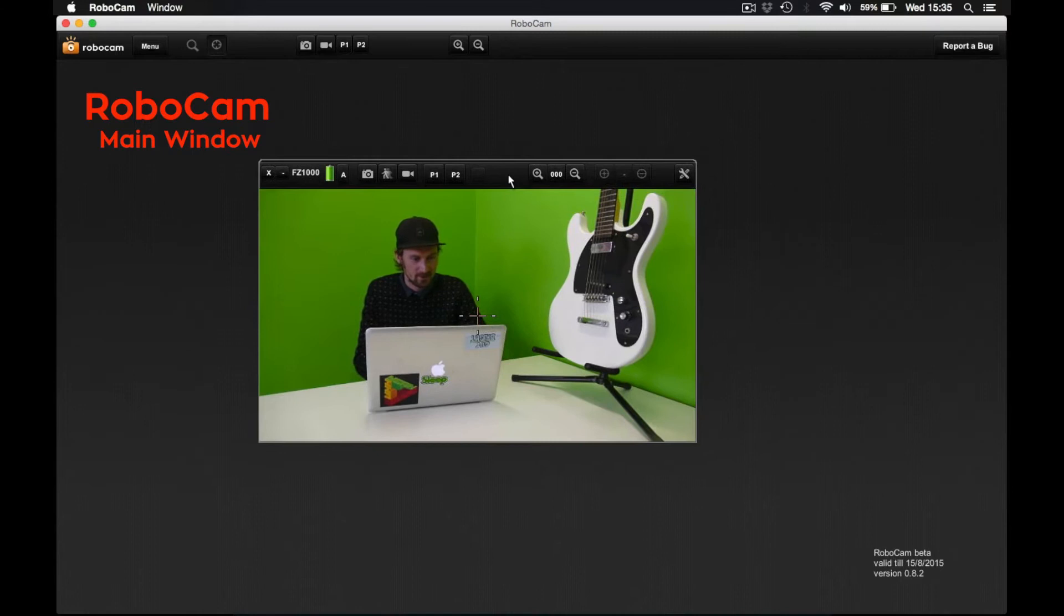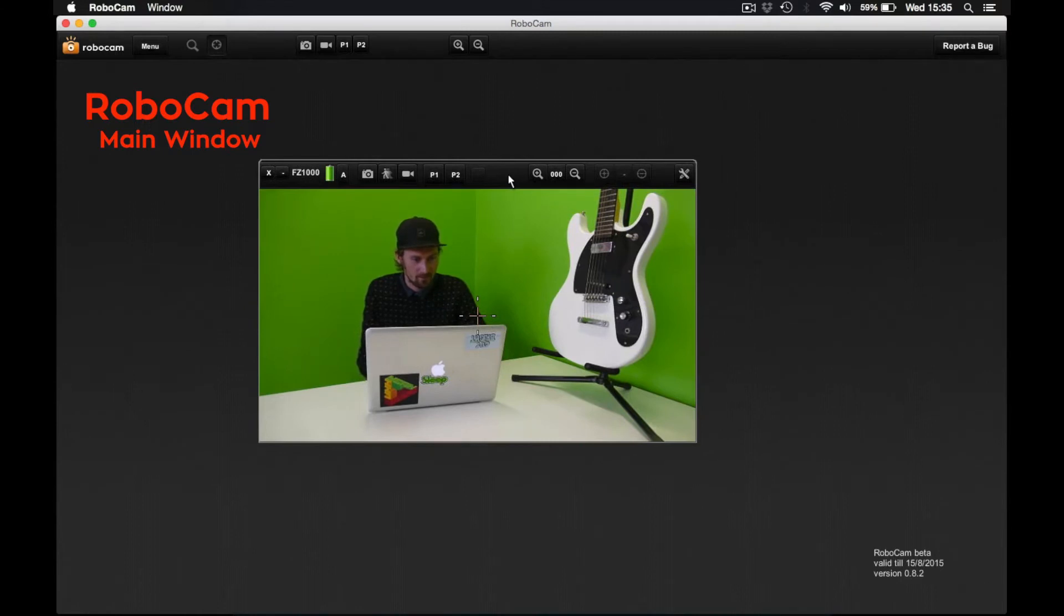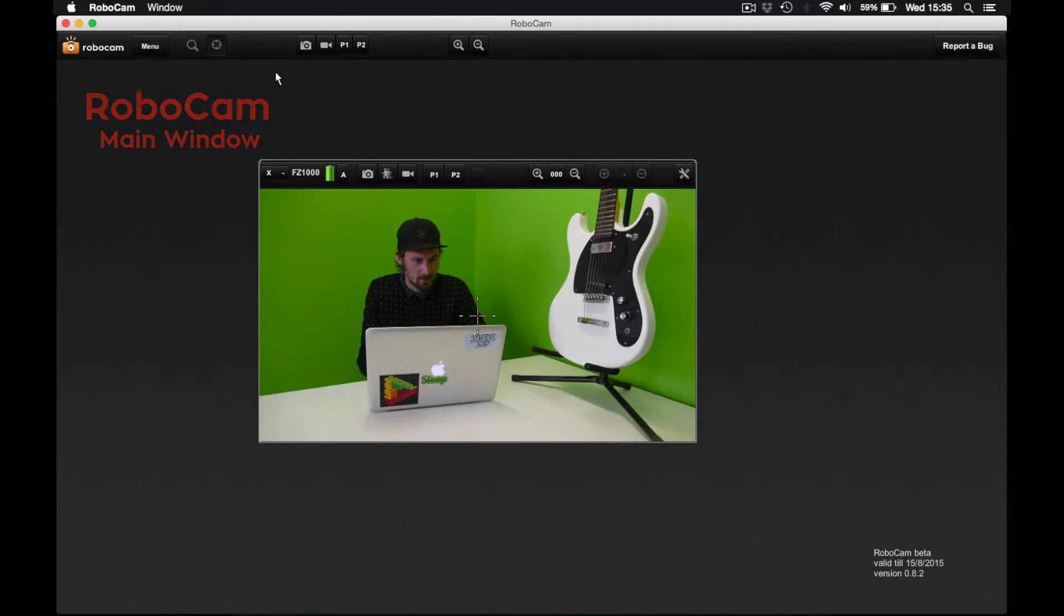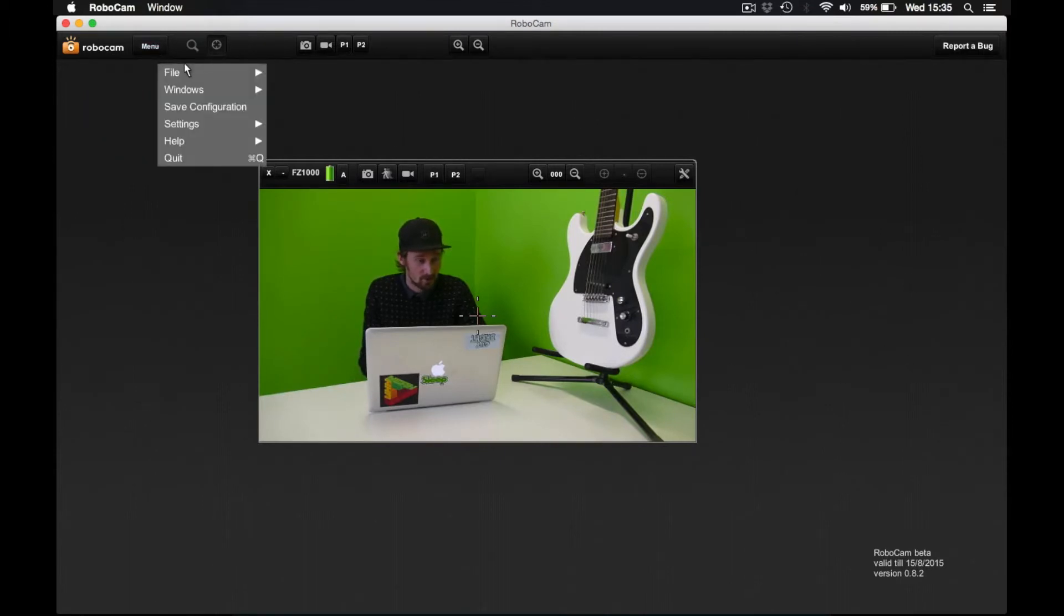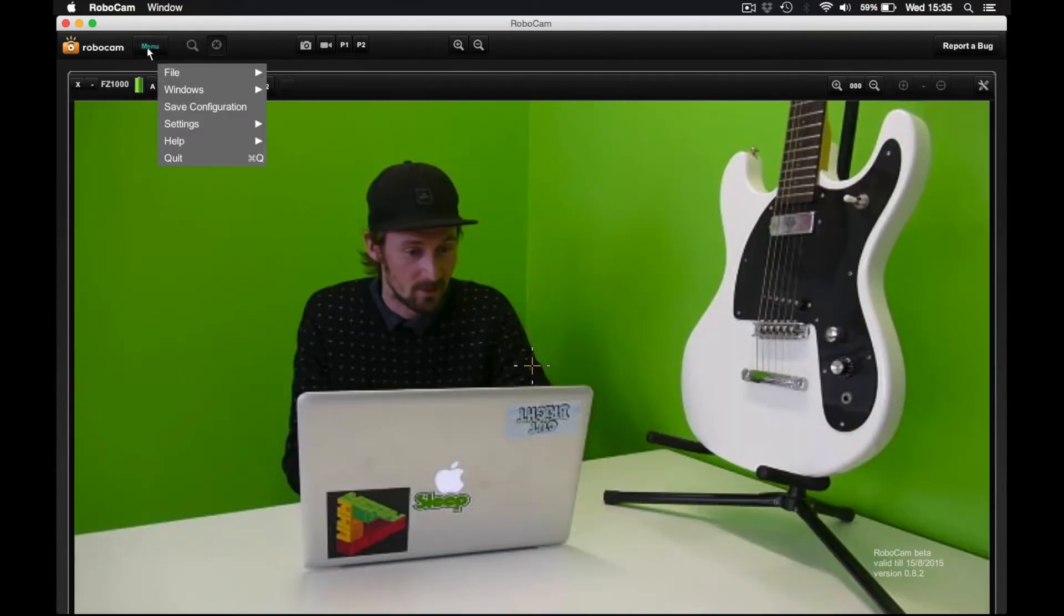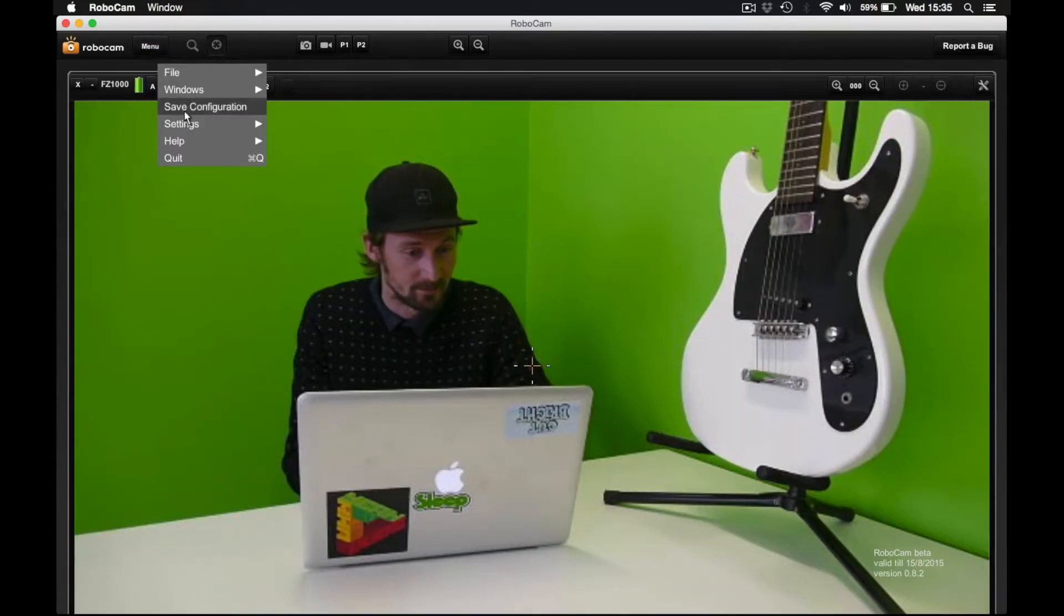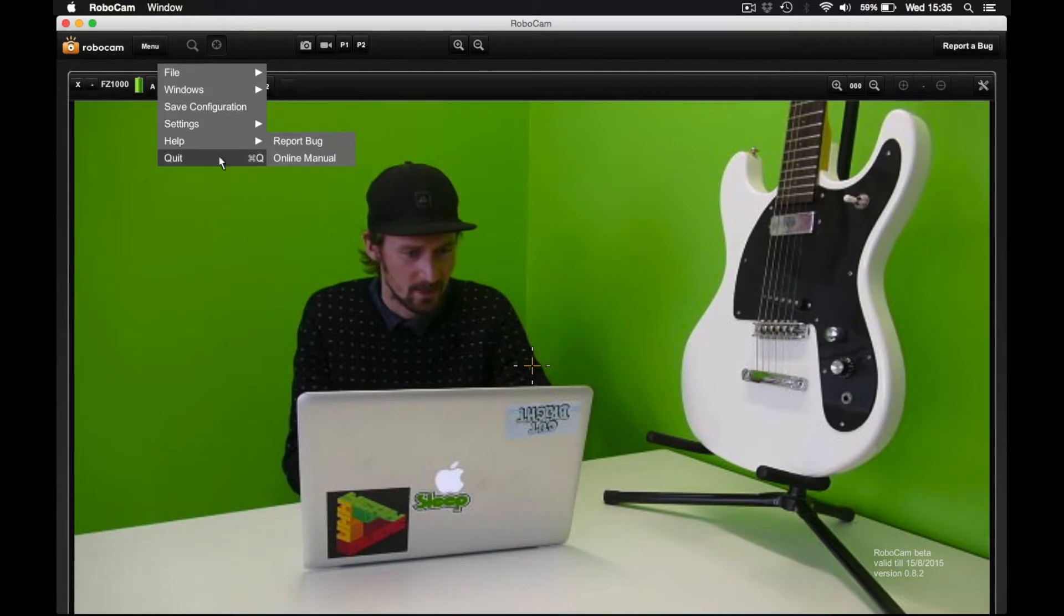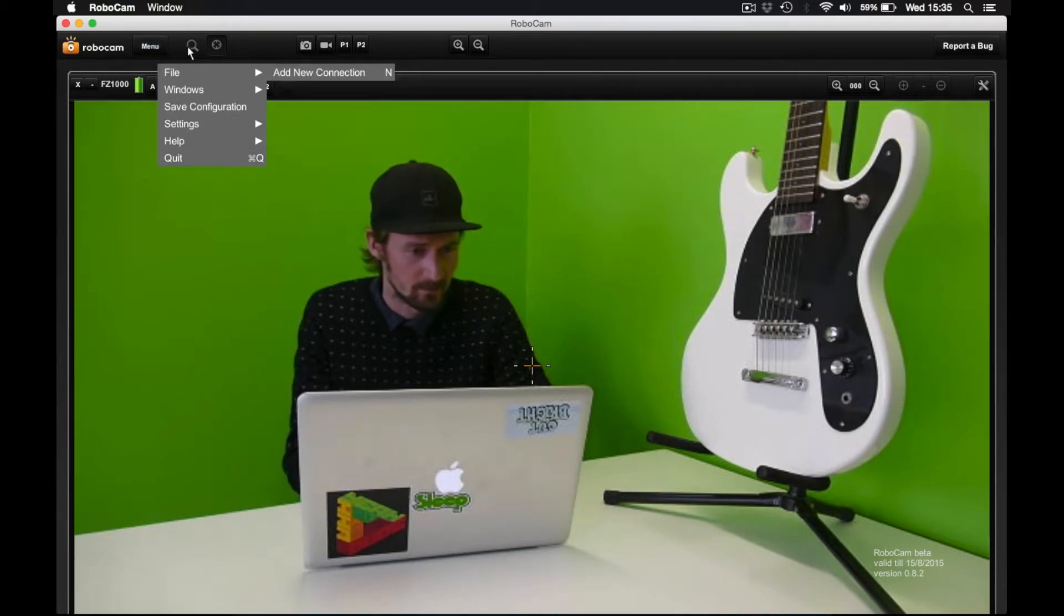As you can see this is RoboCam. Basically today I'm just going to talk about these features that are up here. And the first feature or button is just the menu button where you can add a new connection, arrange windows, save a configuration. We've got some settings, some shortcuts and you can quit the application.